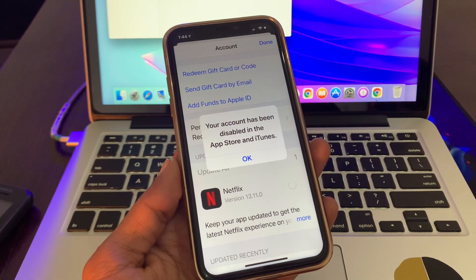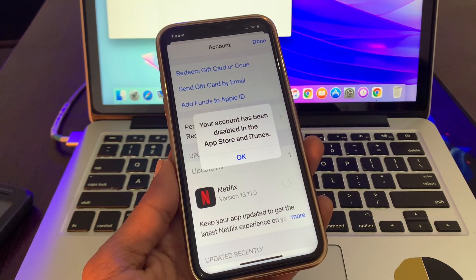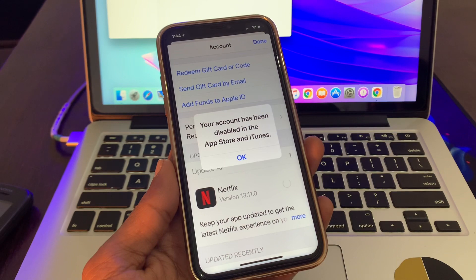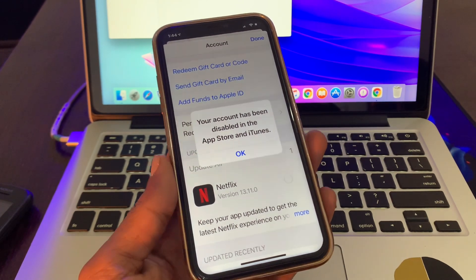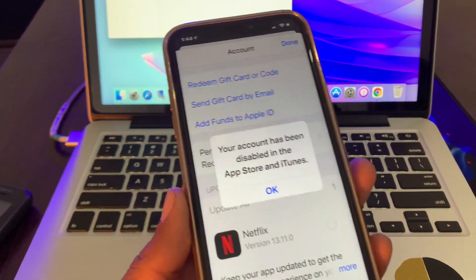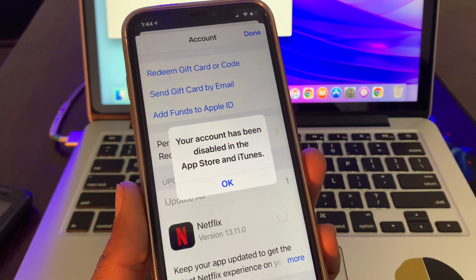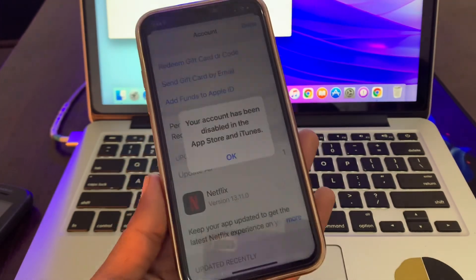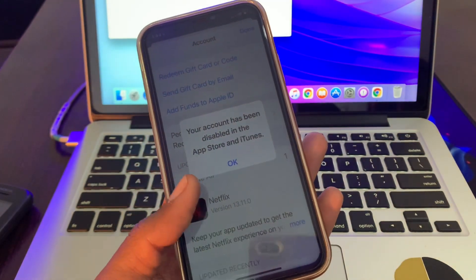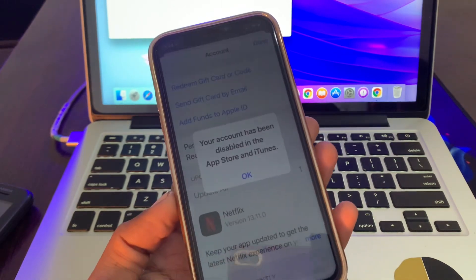Hello everyone, welcome back to another video. In this video, I'm going to show you how to unlock your Apple ID if it has been disabled. If you're trying to operate or download apps but you're getting the error 'Your account has been disabled in the App Store and iTunes,' that means your Apple ID has been disabled. I'm going to show you how you can fix this problem.